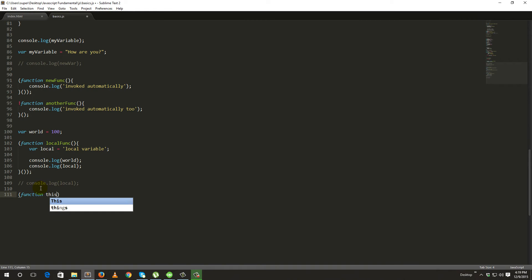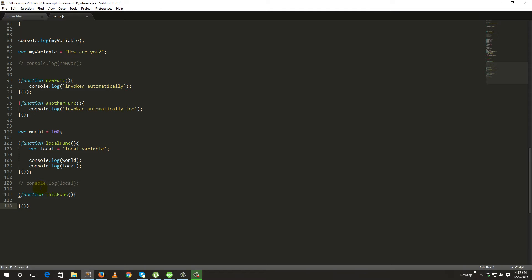This function, this function — then immediately call function.